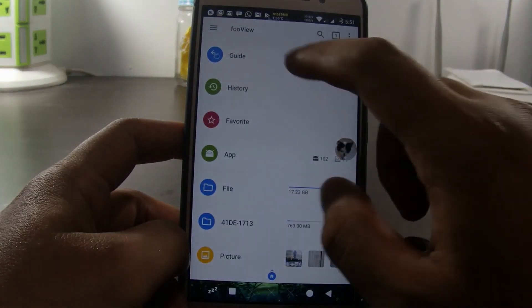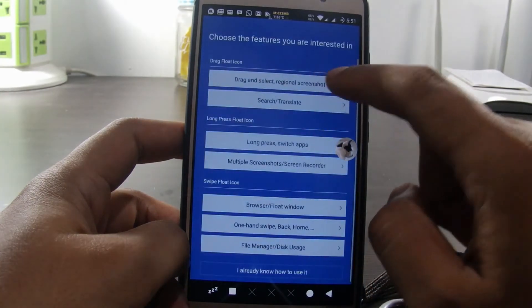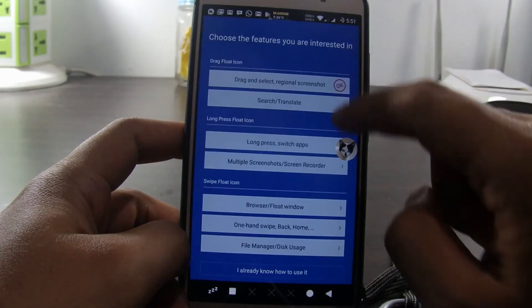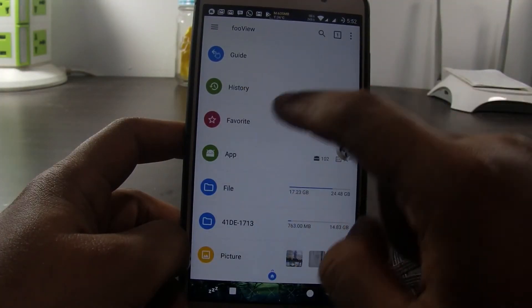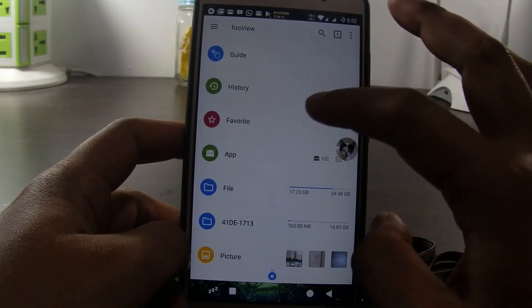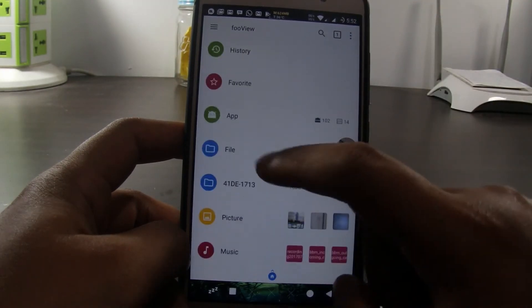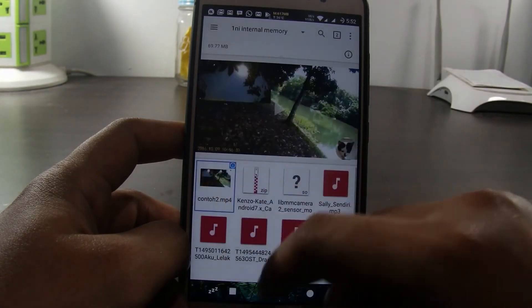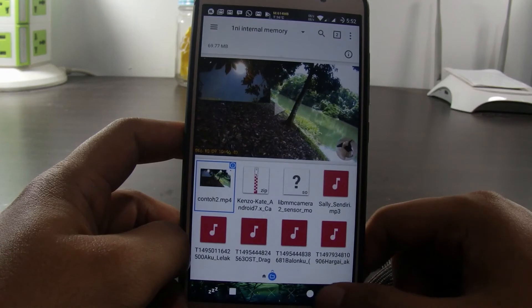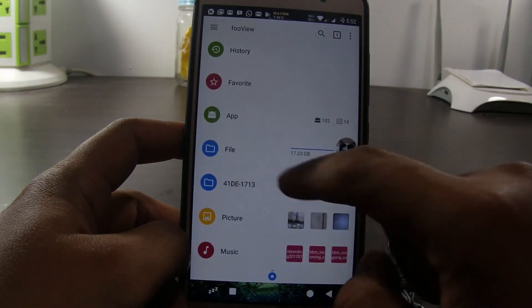Let's check out other features. There is also a short guide for basic functions — you can follow the on-screen instructions. Then there is the history that summarizes what you just did using Fooview. The app section is a list of installed apps. There is also a file manager to view files stored on the phone — this is internal memory and this is external memory.